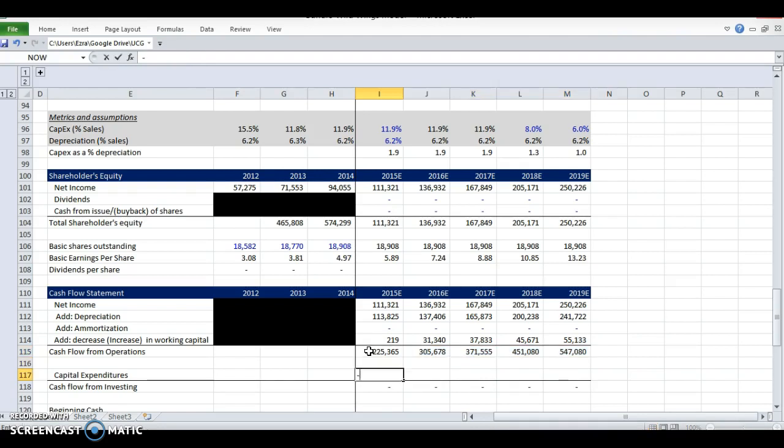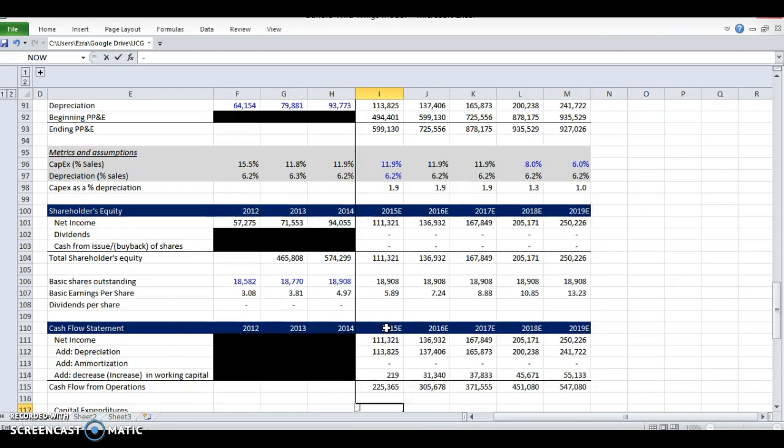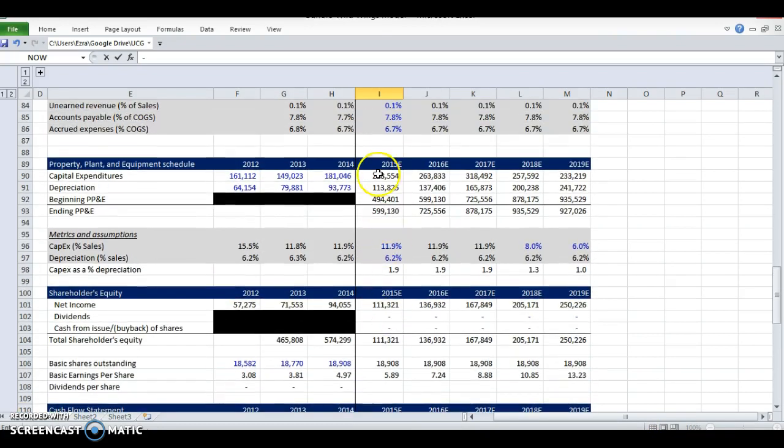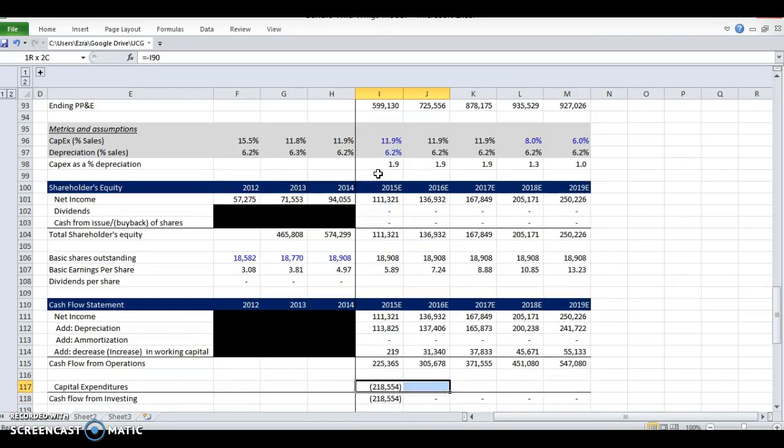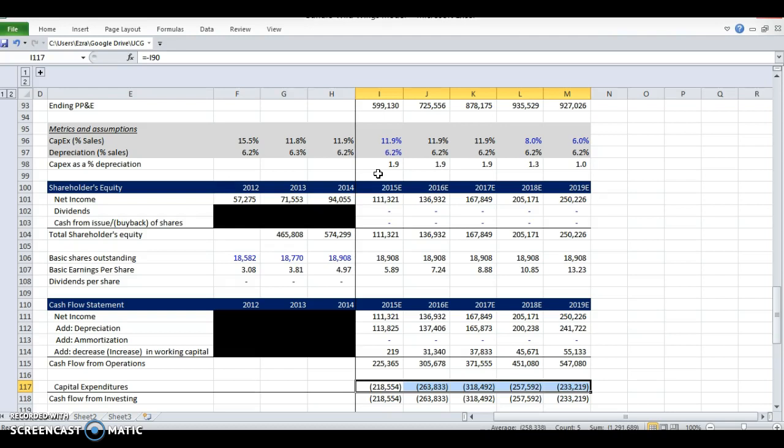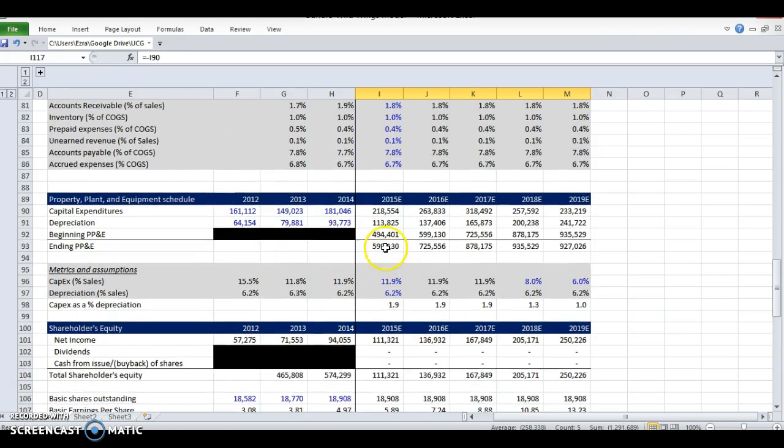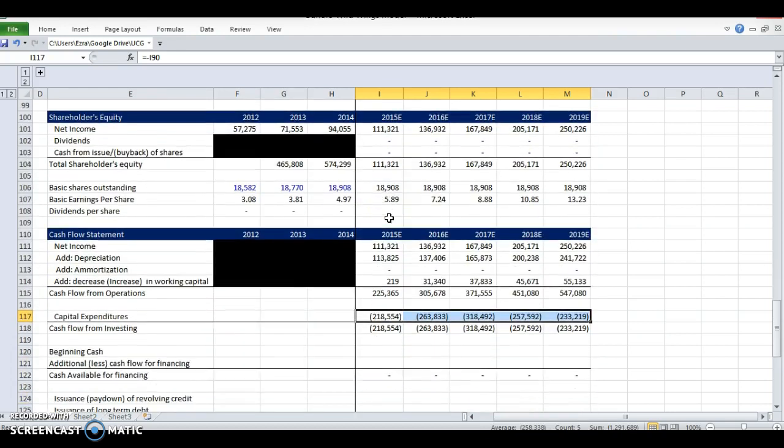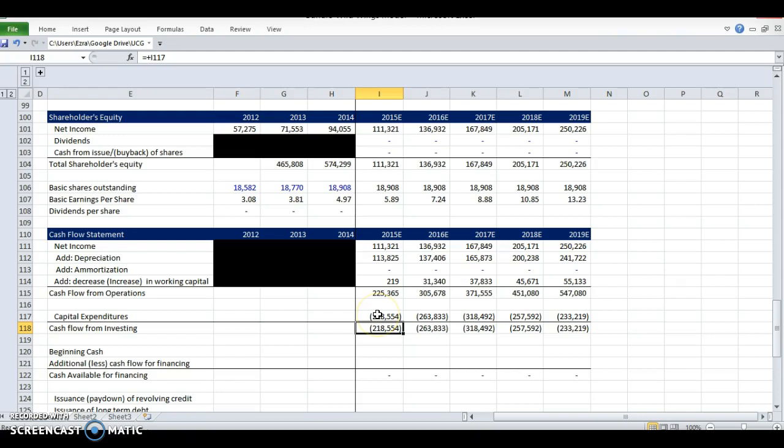Alright. CapEx is a cash outflow. So when we buy that car to replace the last car, we had a capital expenditure. So I'm going to add that in from our PP&E schedule, property plant and equipment schedule. And that is the cash after operations and investing is the cash left for financing activities.